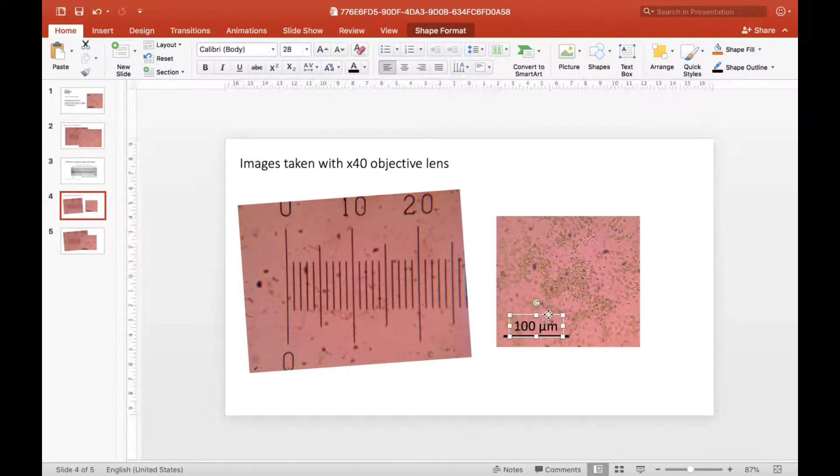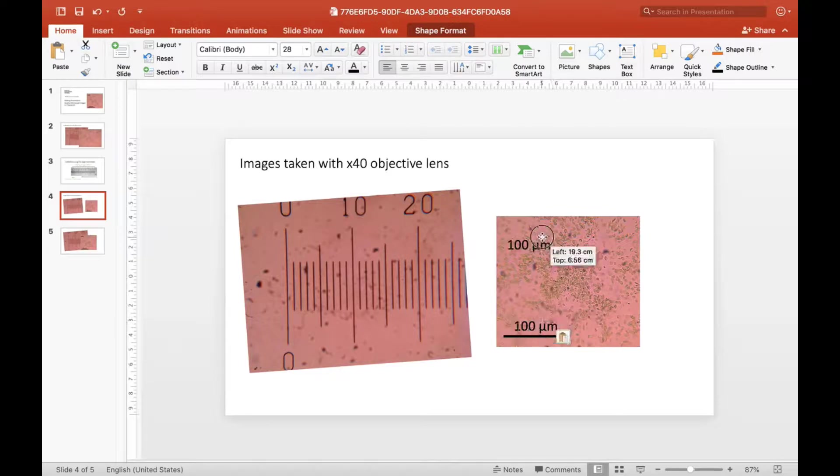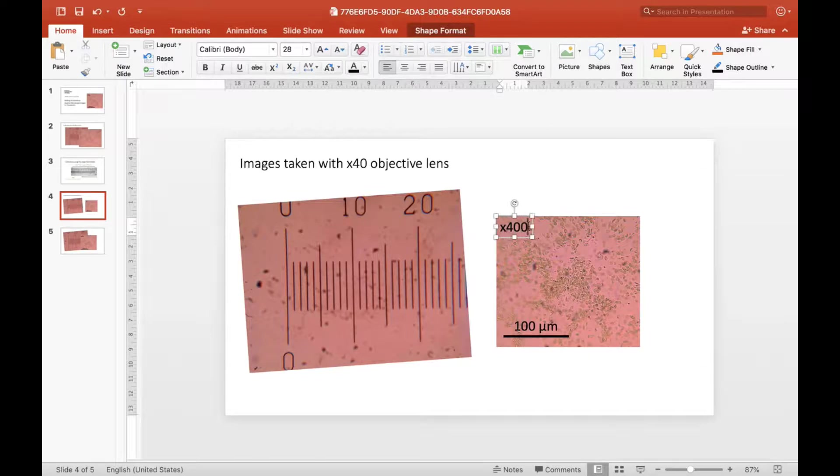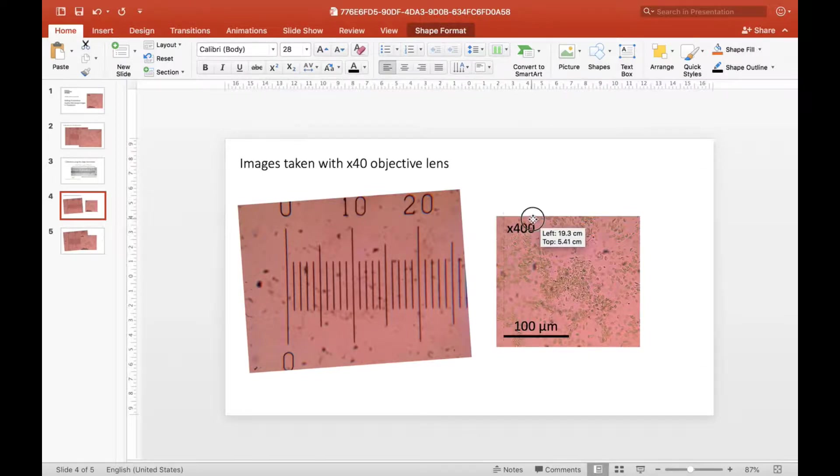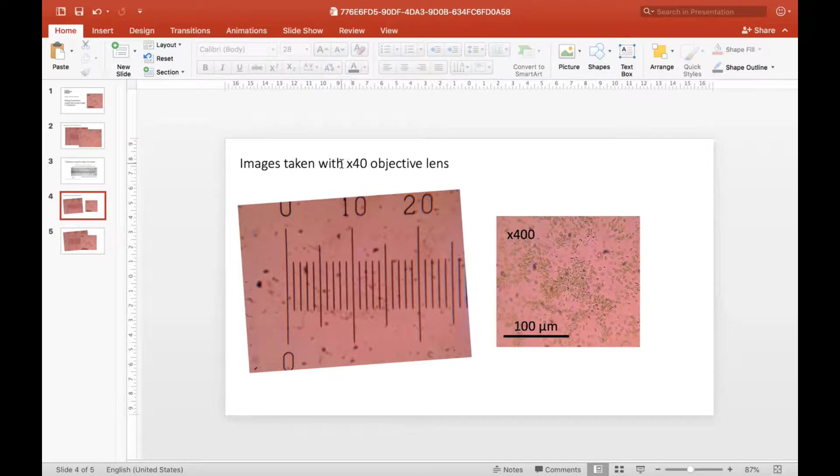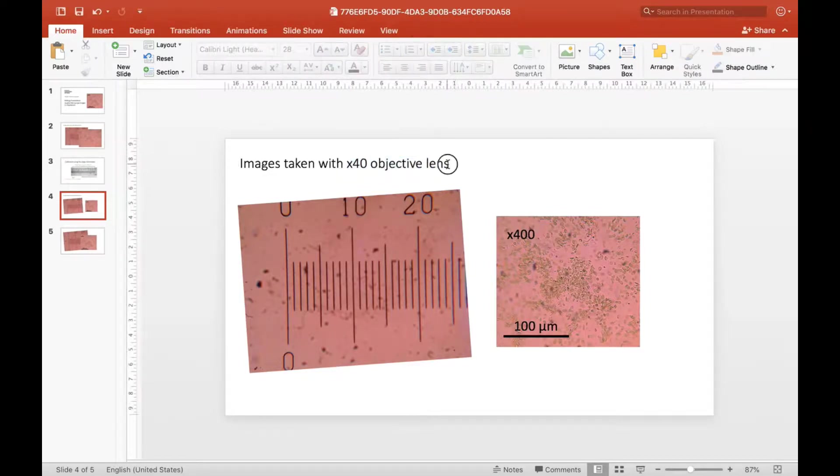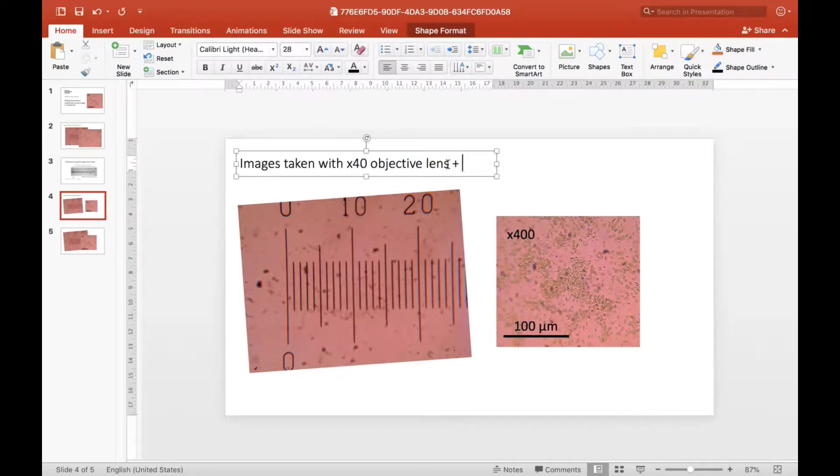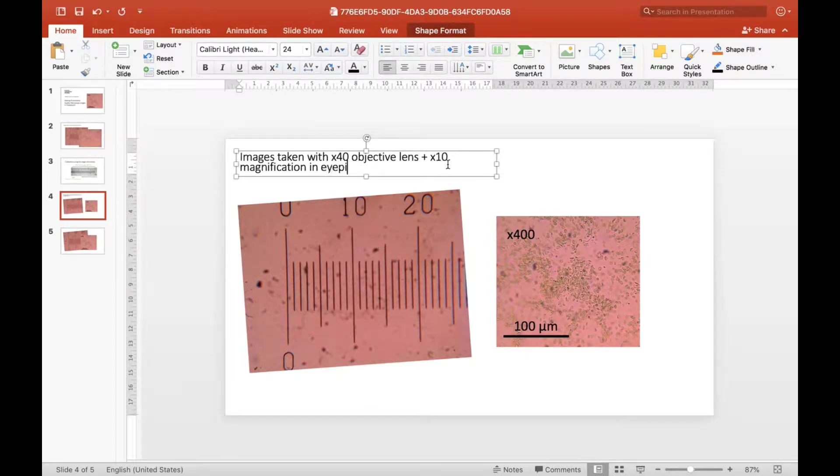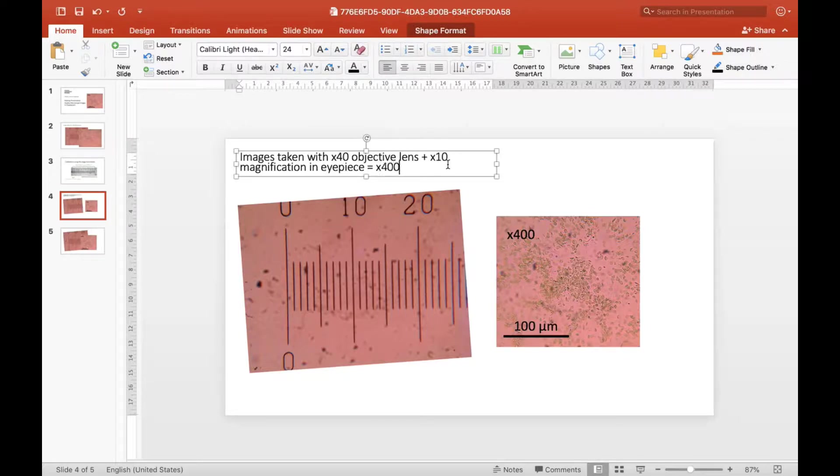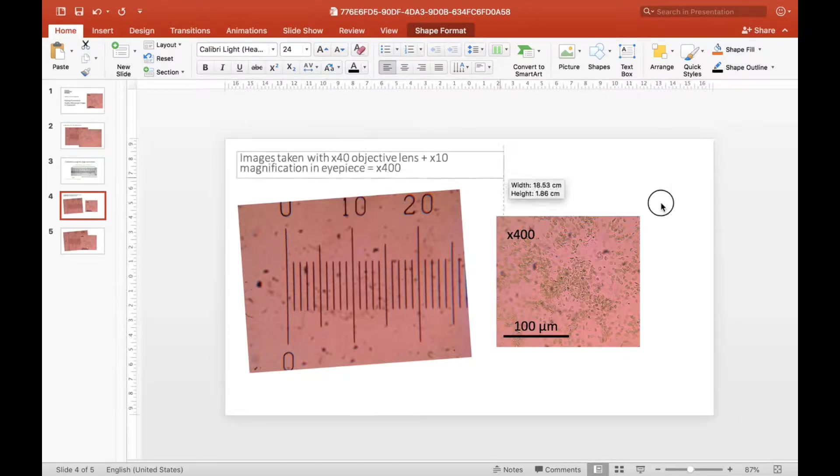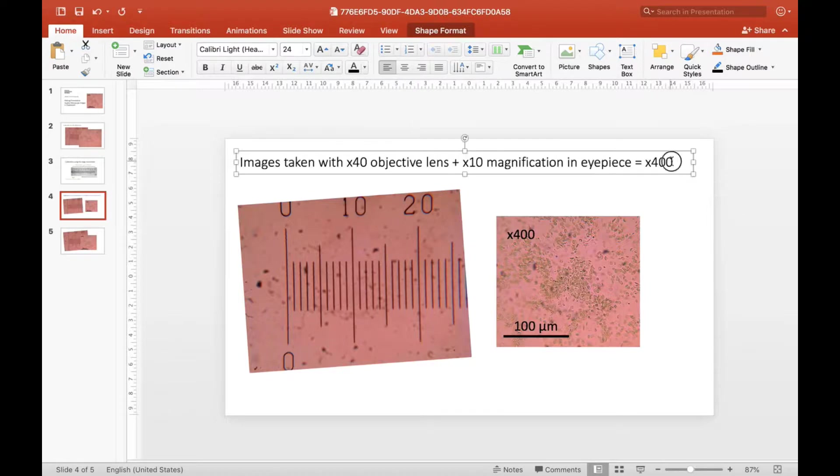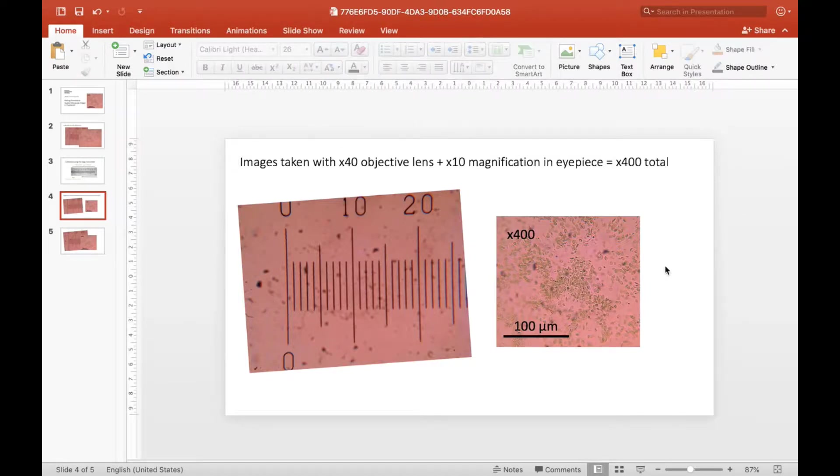Then I need to put another label in to give my total magnification. The total magnification is times 400. It was taken with the times 40 objective lens, plus we have times 10 magnification in the eyepiece, which equals a total of 400 magnification. That's why I've labeled it as times 400.